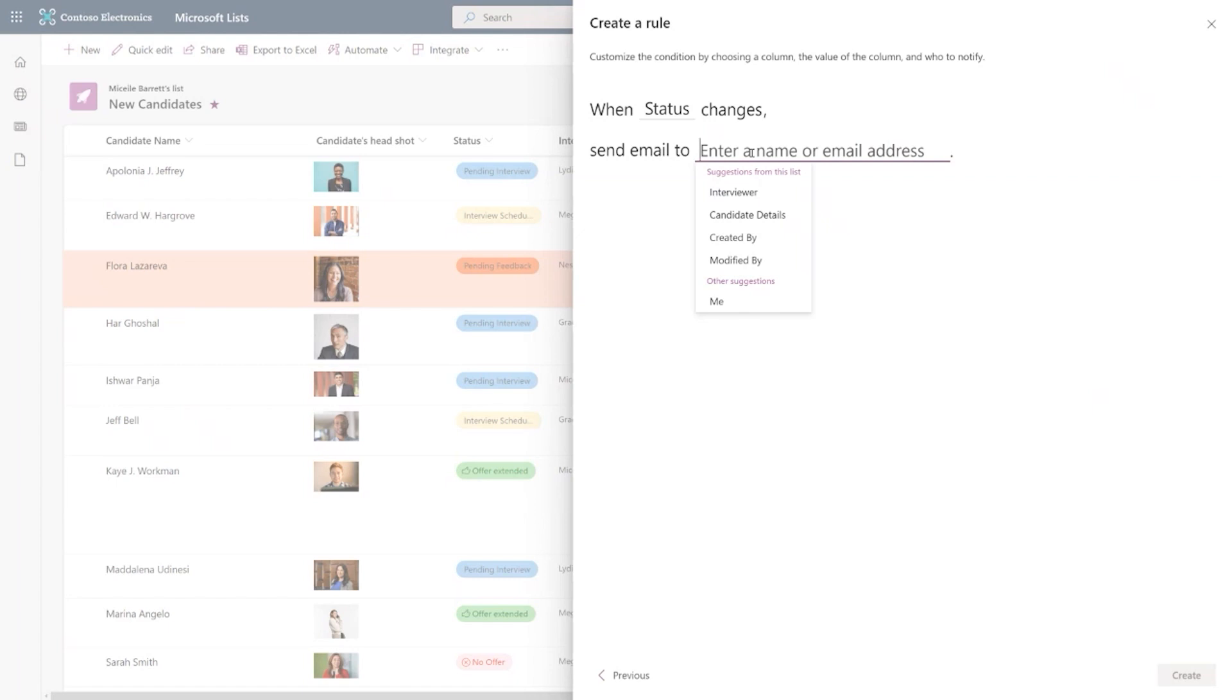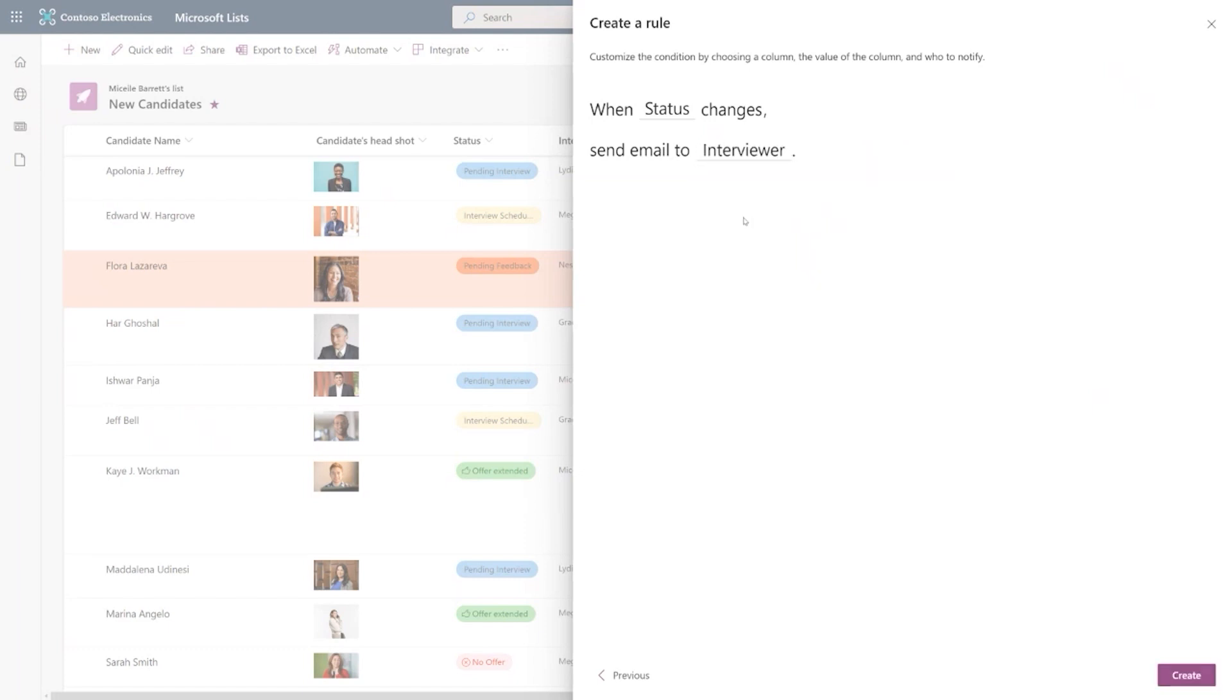And you can always type in names, but the really cool thing that rules allows you to do is pick a column that has the people associated with it in your list. So maybe when the status changes, you want to update the interviewer. The interviewer could be anybody, but when the status changes for a particular candidate, the email will be sent to the interviewer that the status has been changed.